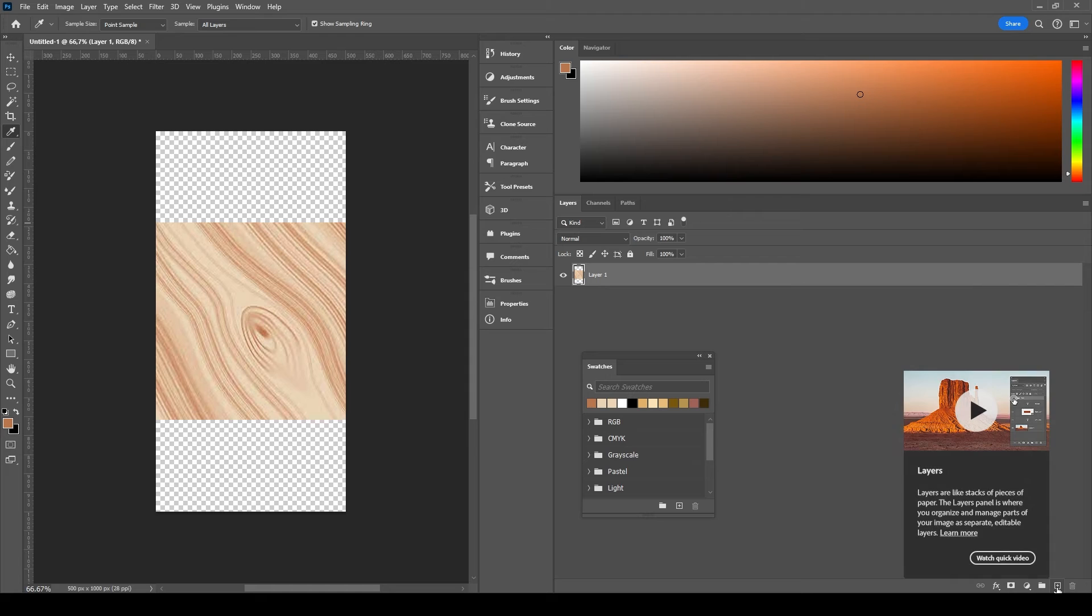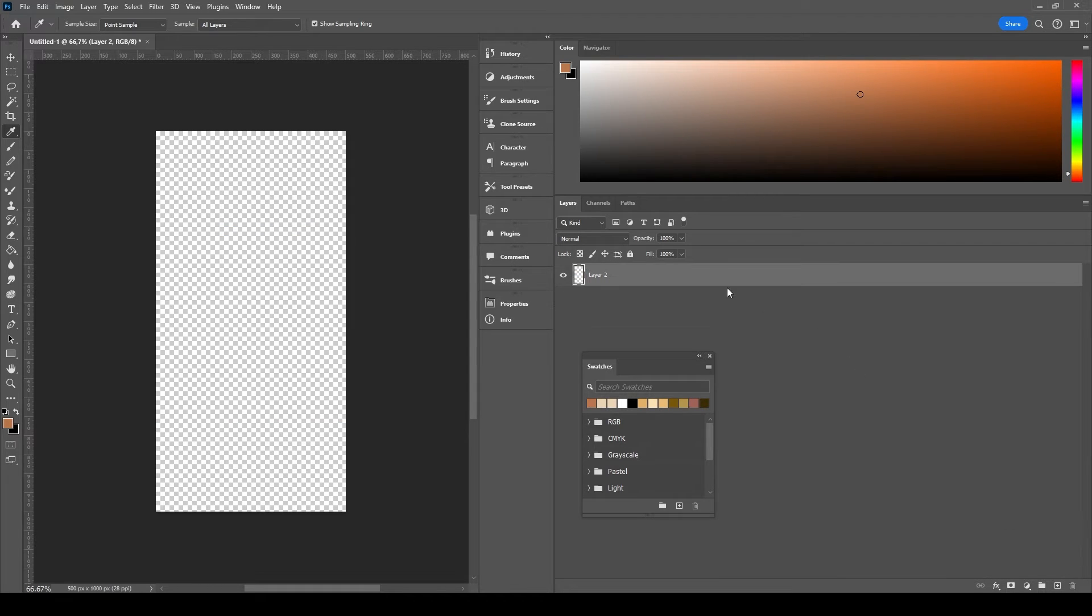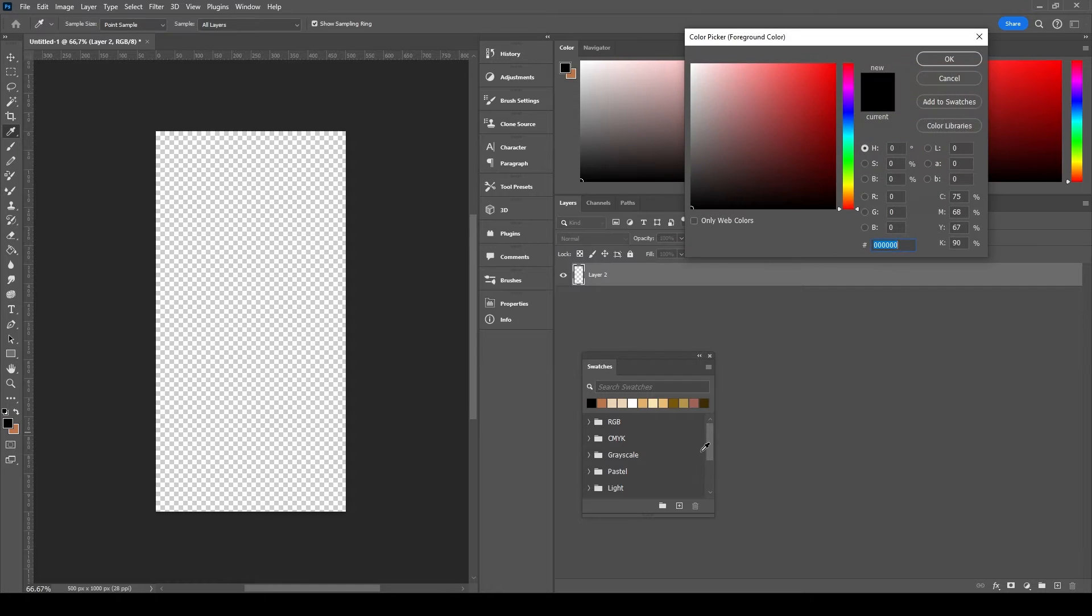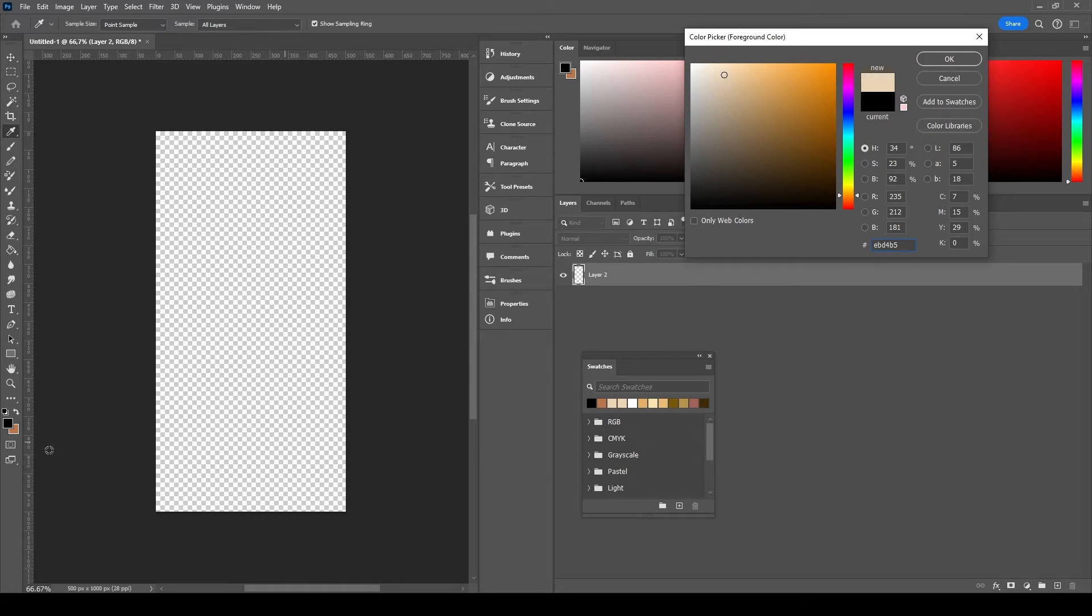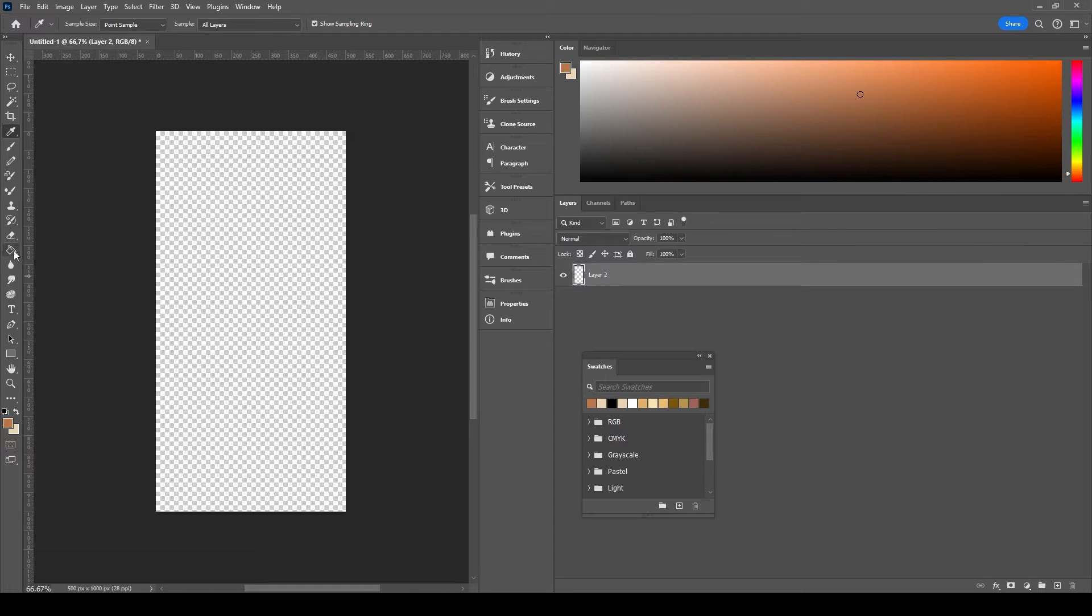Create a new layer. Delete the reference image layer. Let's set the background and foreground colors for the wooden tile texture. The darker color stays on the foreground and the lighter one stays on the background.